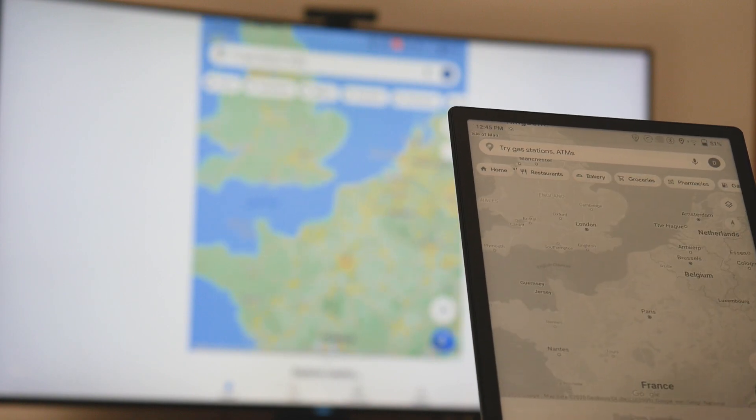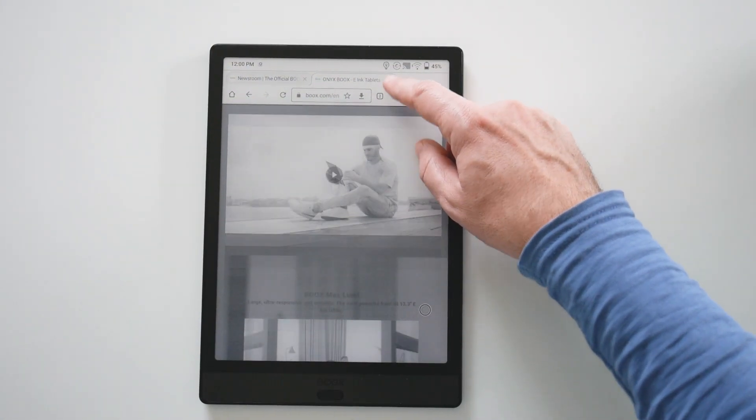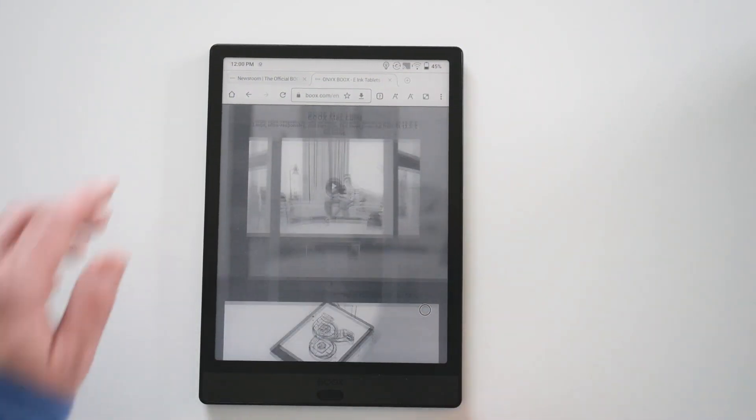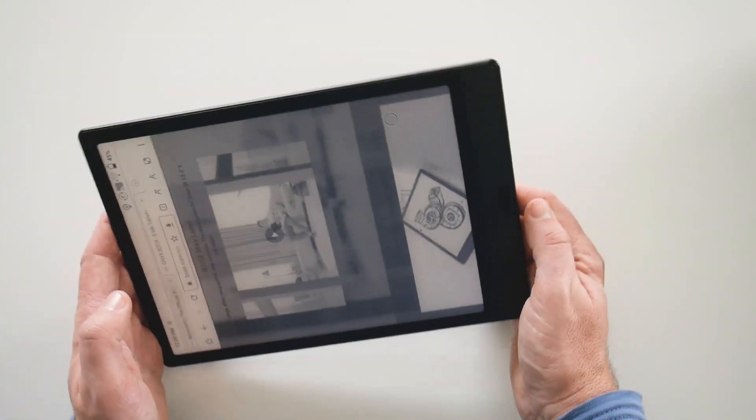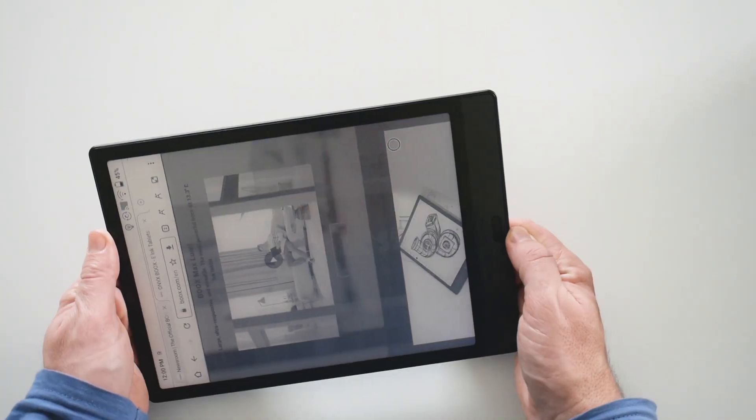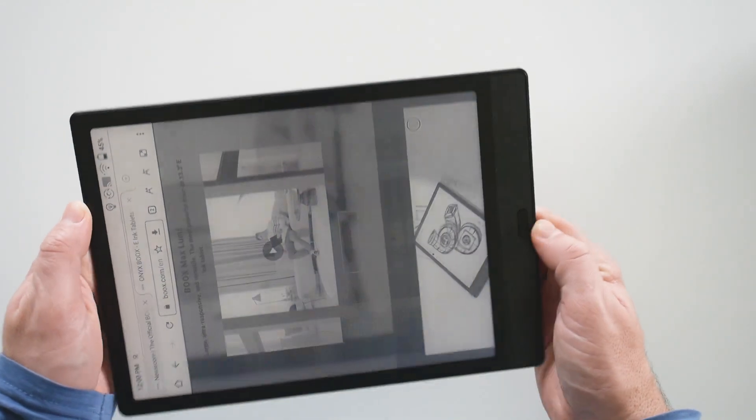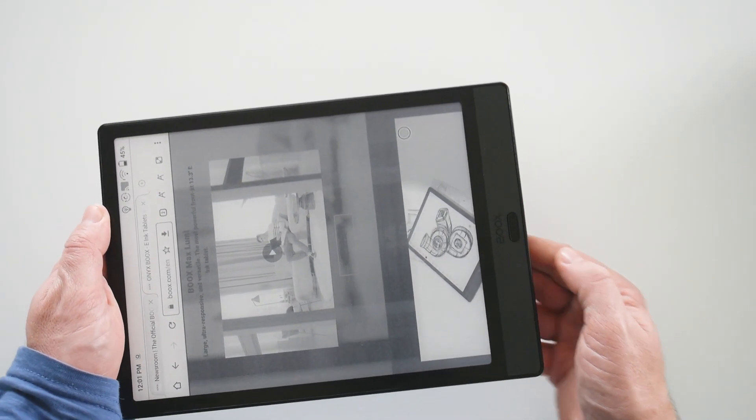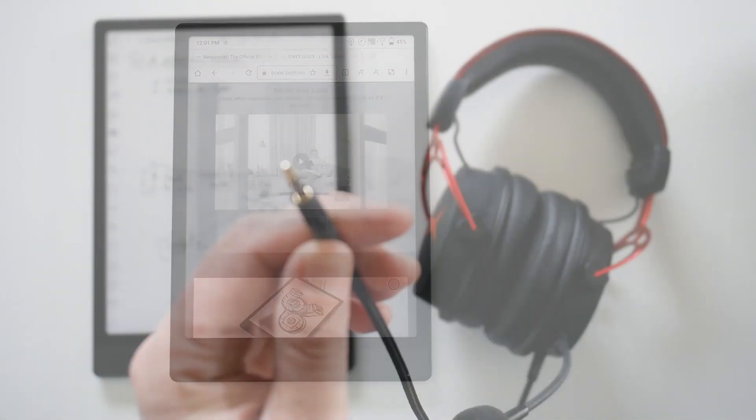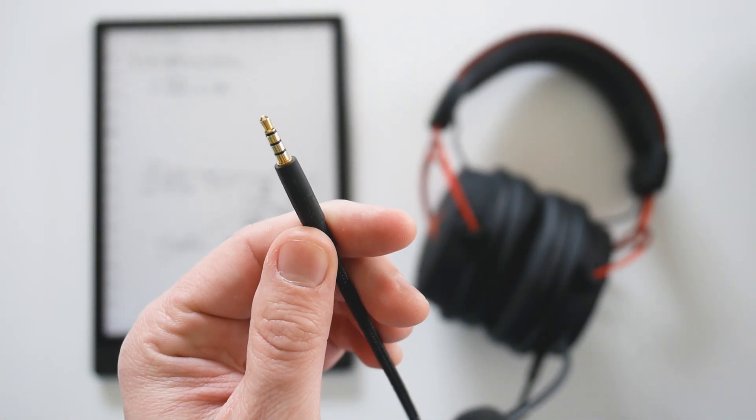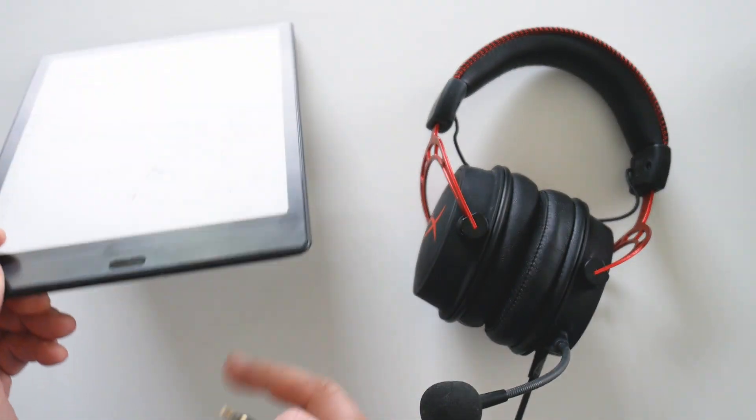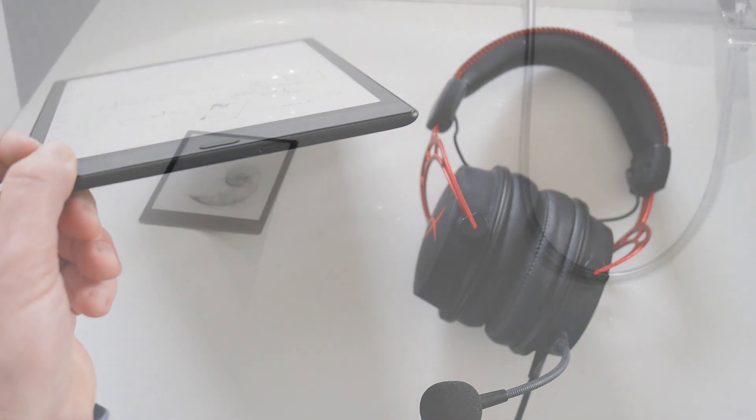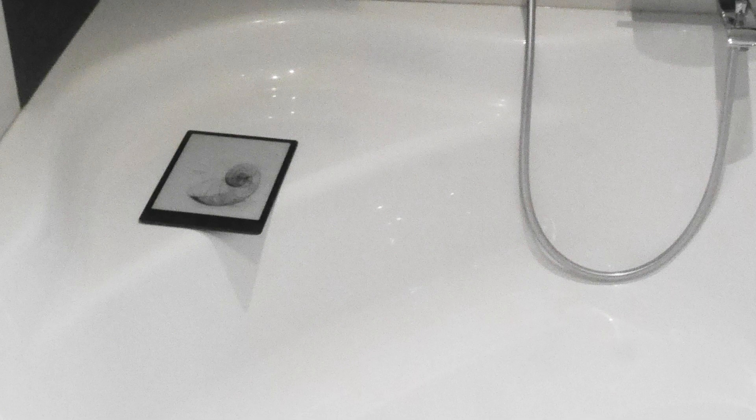Now some little disappointments. The Note 3 doesn't have any gyroscope. That doesn't allow changing the orientation of the screen automatically when we turn the device. It also doesn't have any jack connector and unfortunately no waterproof certification.